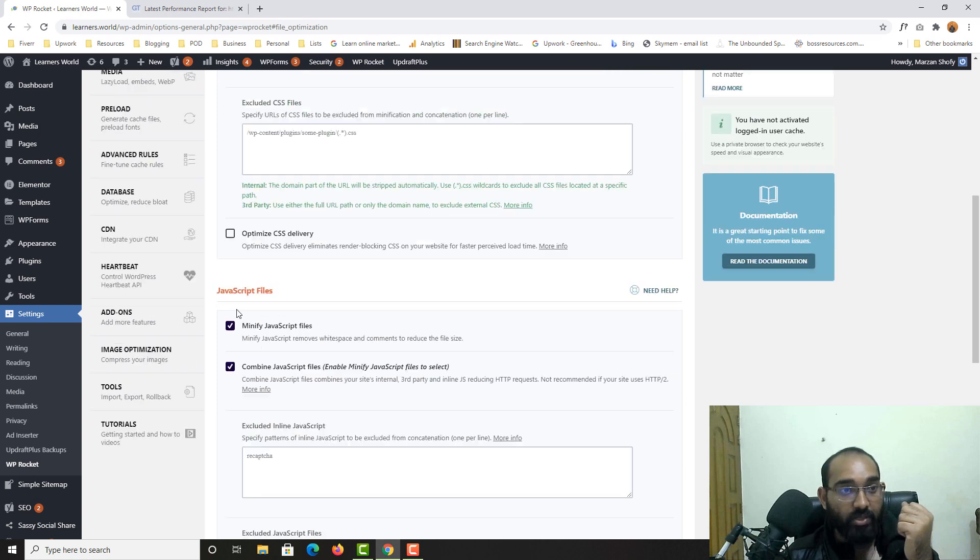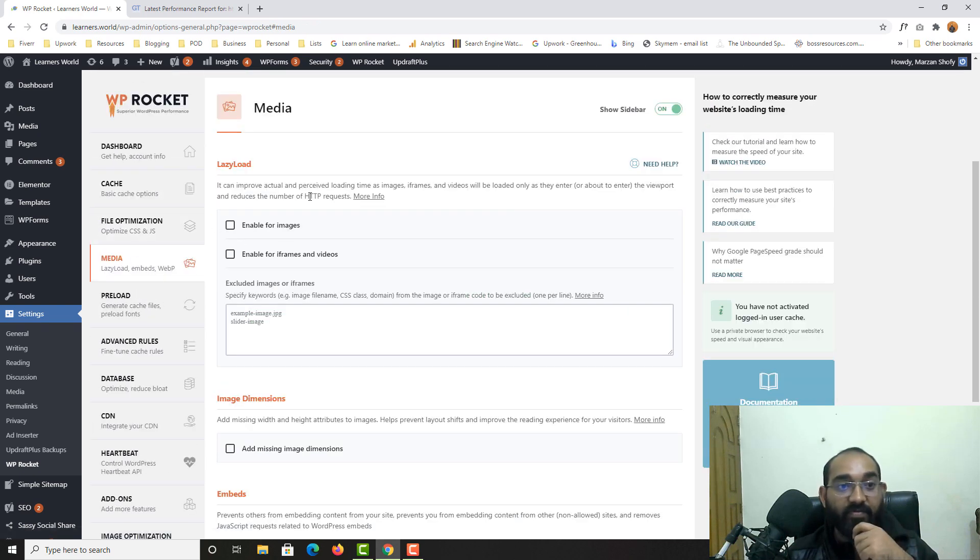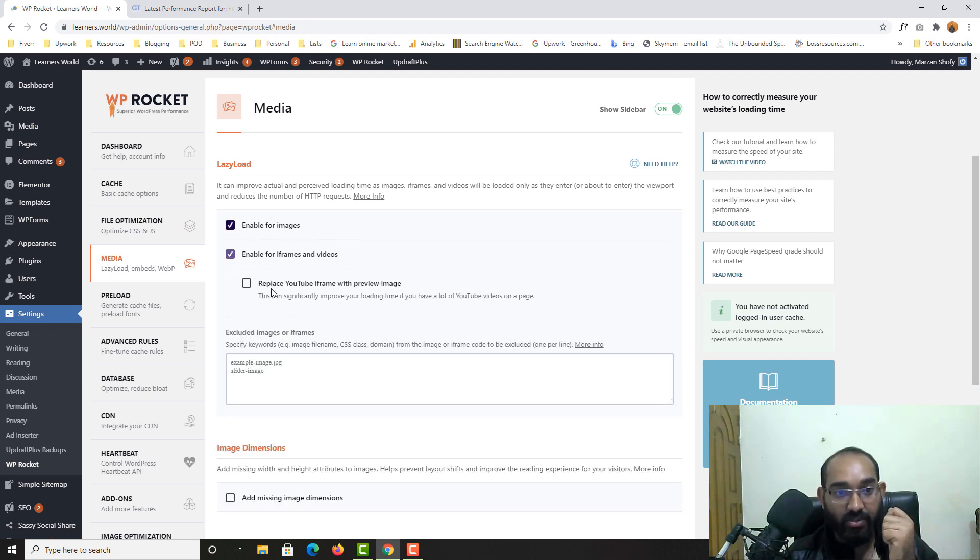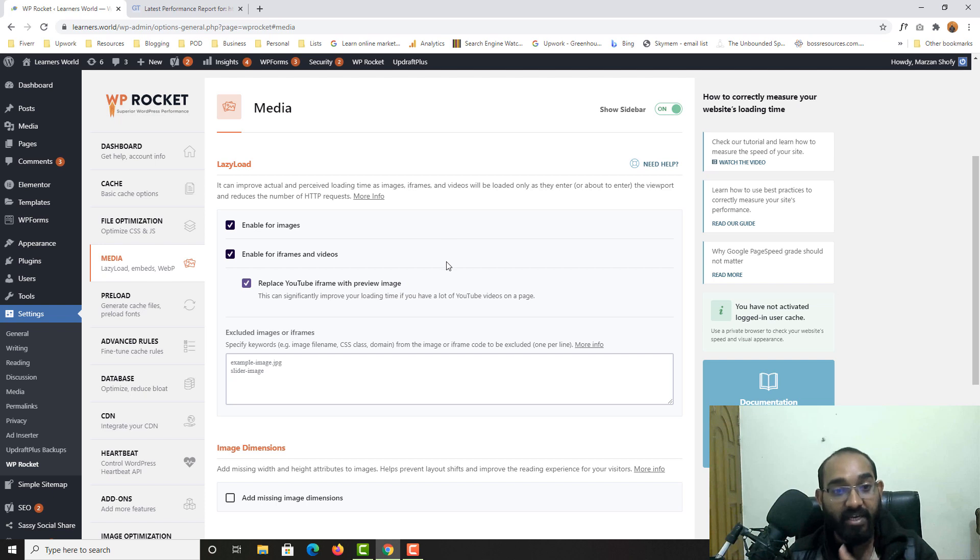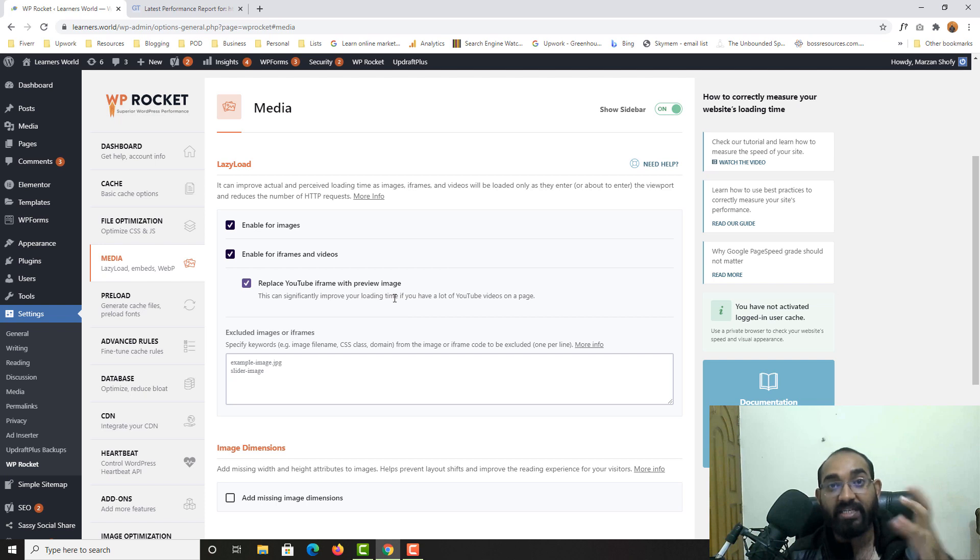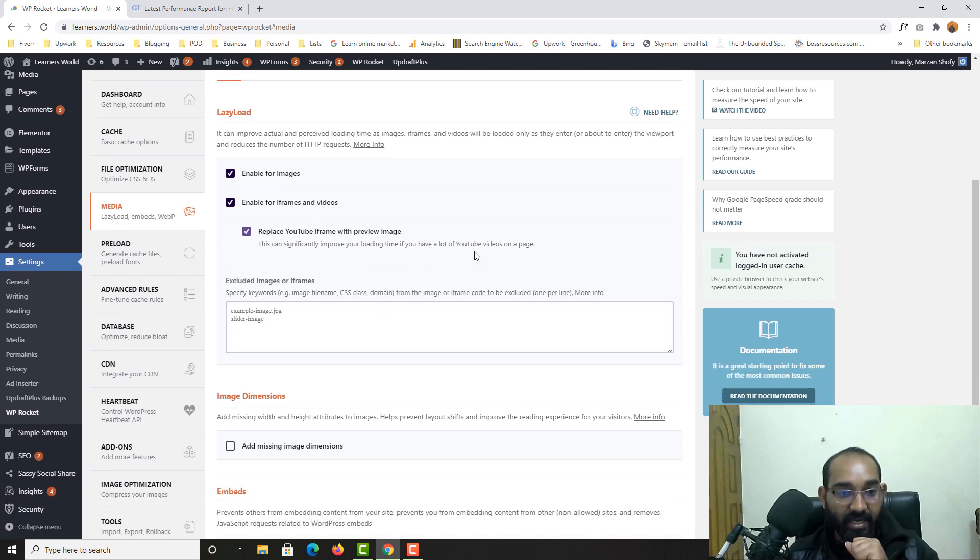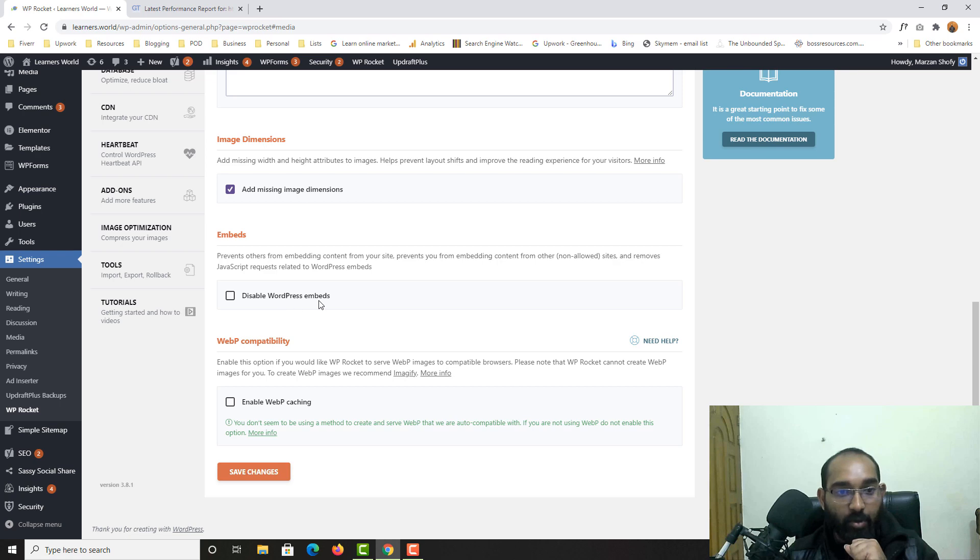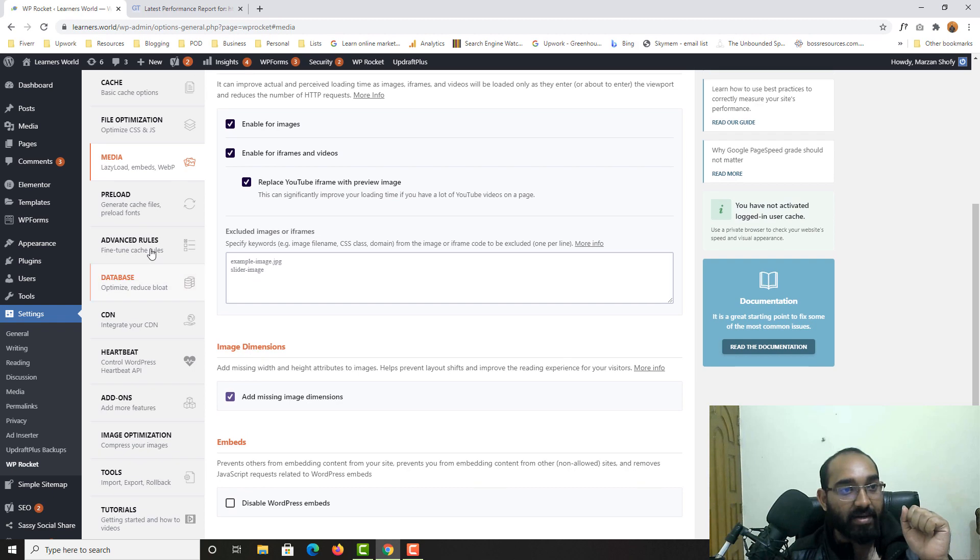And here we don't have to do anything in this page mode. So let's go back here to media. So here is the option for lazy load. Enable for images, enable for iframes and videos. So I'm going to replace YouTube iframes with preview image. So if I have got any YouTube video embedded on my WordPress website, the thumbnail will be generated automatically instead of the whole video. So it will help me get fast loading speed on my website.